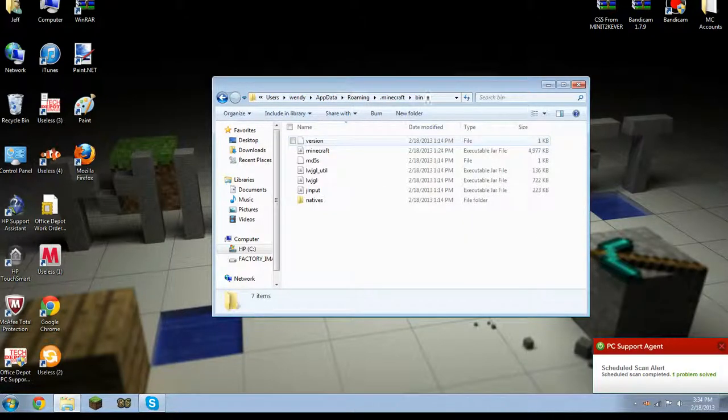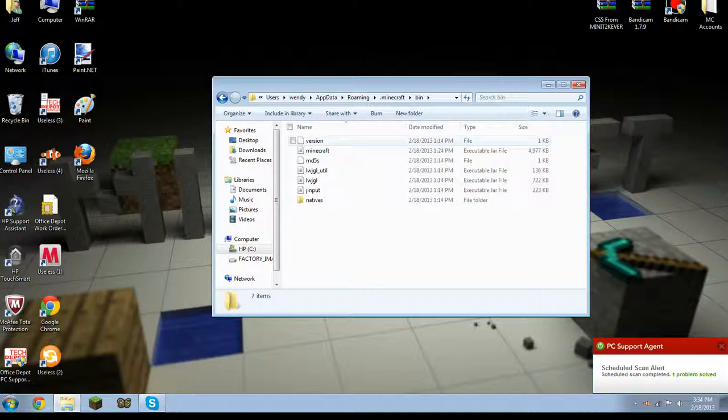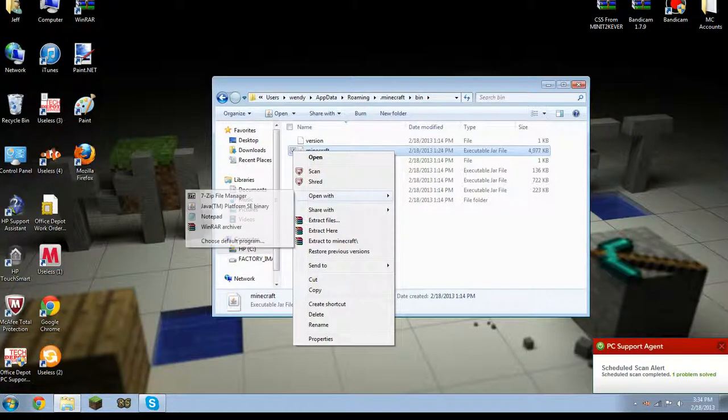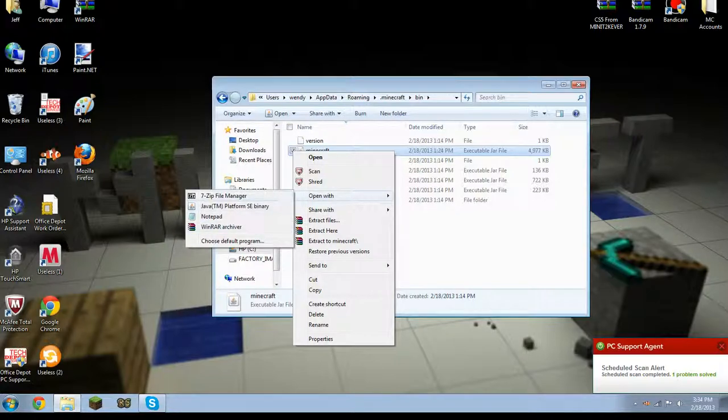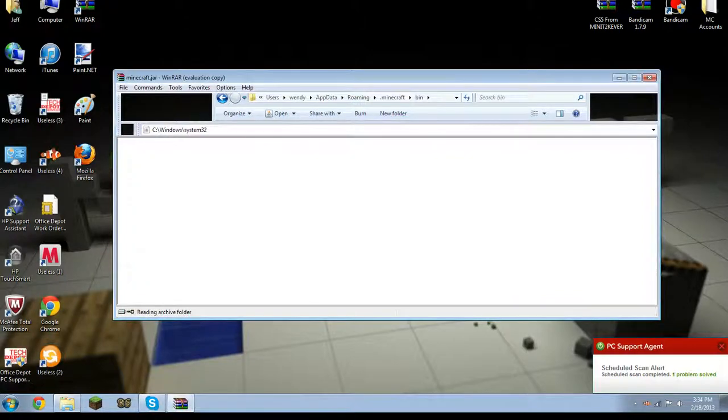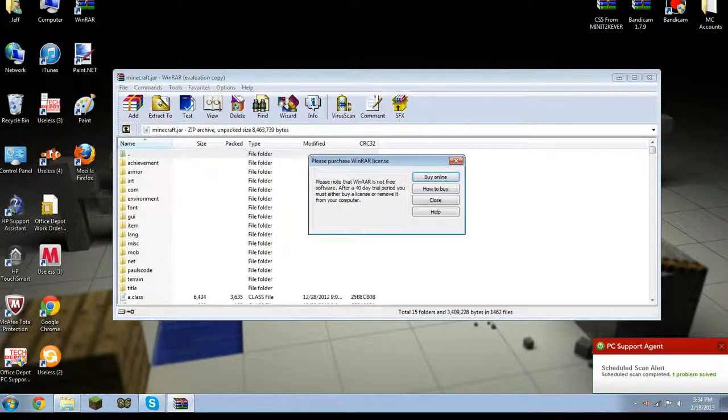And you want to go to your .minecraft which is in your roaming. And you want to go to your bin. And you'll see your minecraft.jar. What you want to do is you want to right click on it. You want to open it with WinRAR or 7-zip. I like WinRAR. It just suits me better.